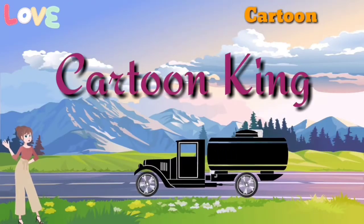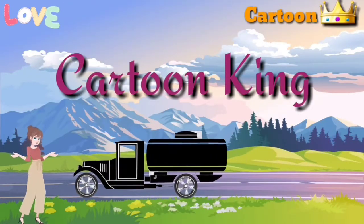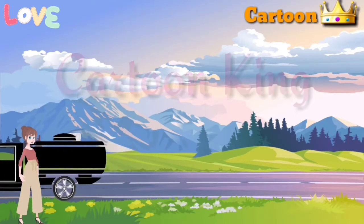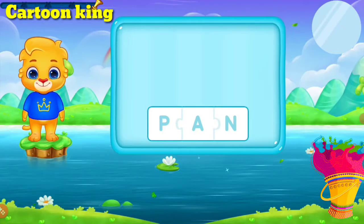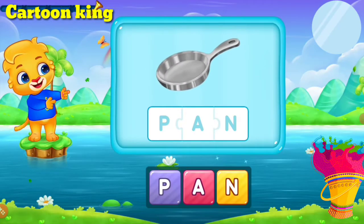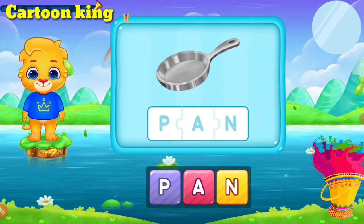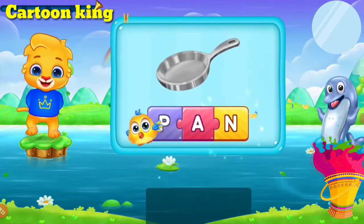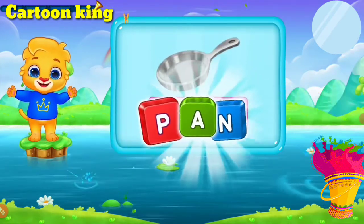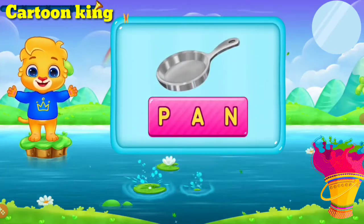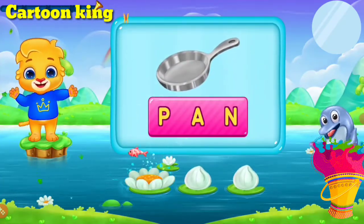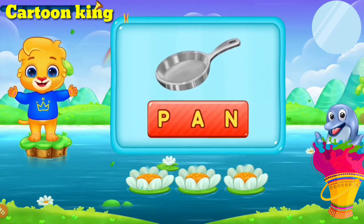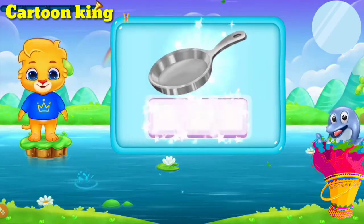Cartoon King! Here! P, A, N — Here! Let's see what we do! P, A, N — Here! Hooray! Woohoo!